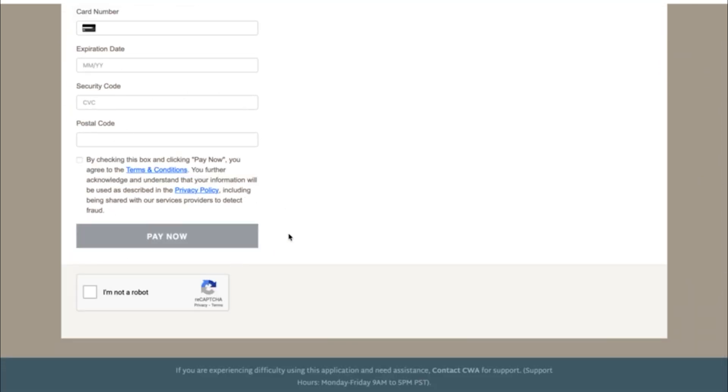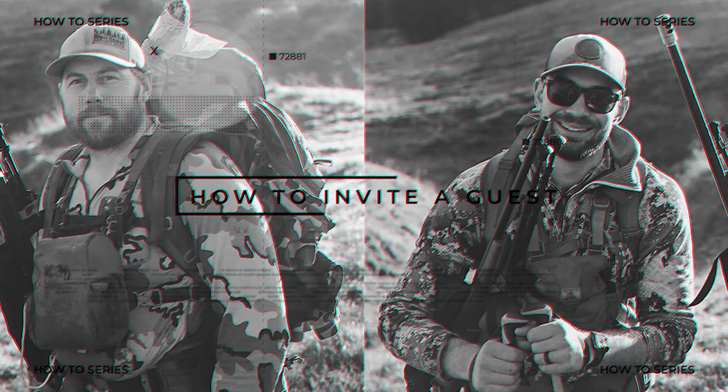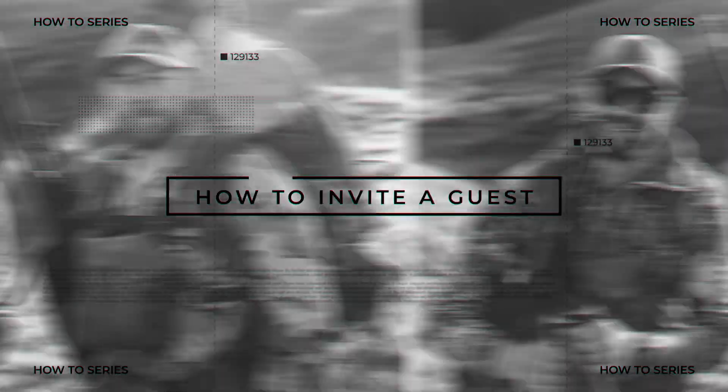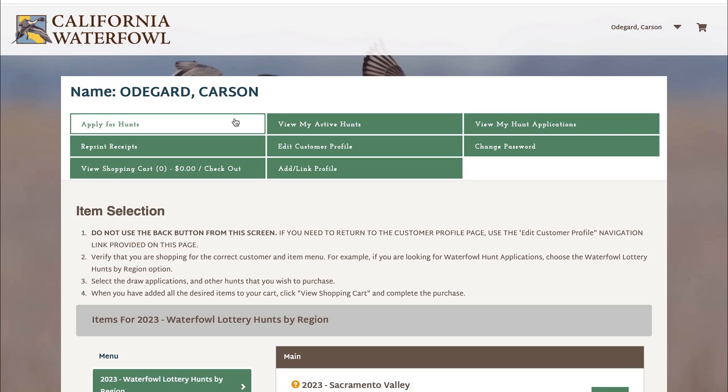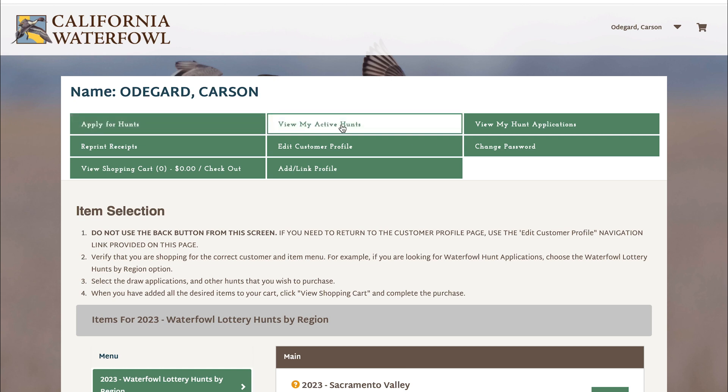In this how-to video we will teach you how to invite a guest onto your hunt. This will take place after you've purchased your hunt. You will log back in to your account.